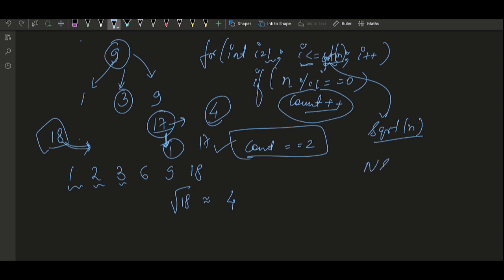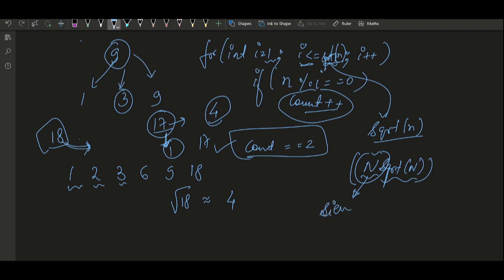The overall complexity is O(n × √n): the outer loop runs from m to n, which is at most n iterations, and for each number the primality check takes O(√n) time. But if n is very large, we can use the concept of a Sieve.